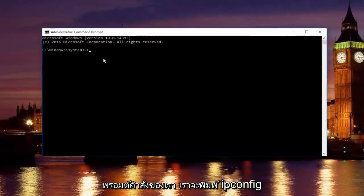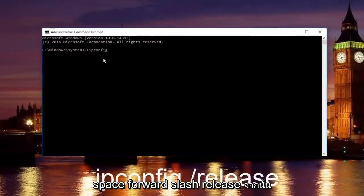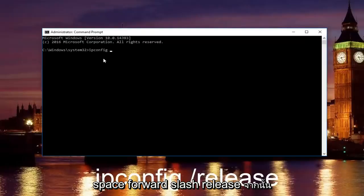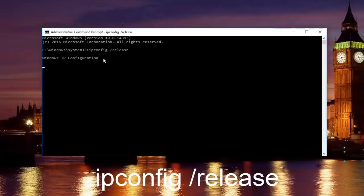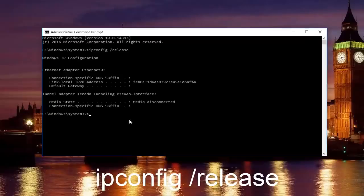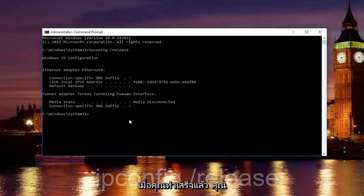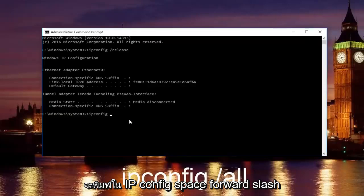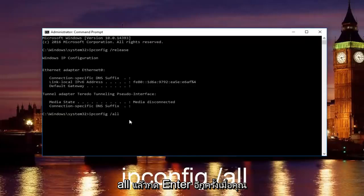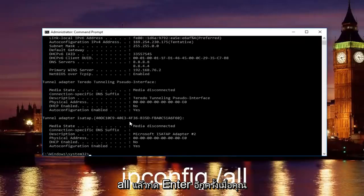Now in our command prompt, we're going to type in ipconfig forward slash release and then you're going to hit enter on your keyboard. Once you're done doing that, you're going to type in ipconfig space forward slash all and then hit enter again.